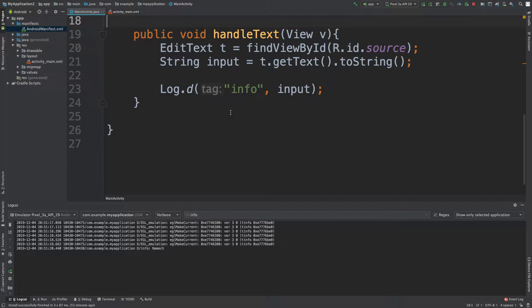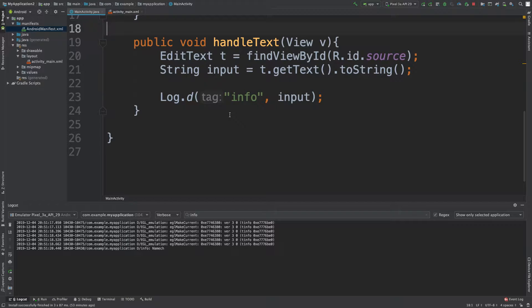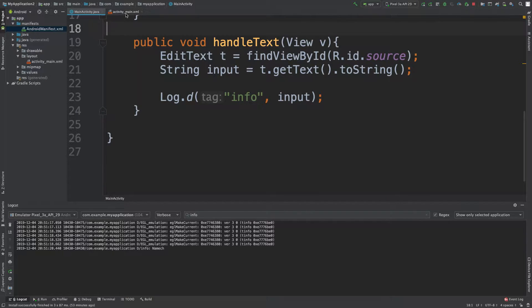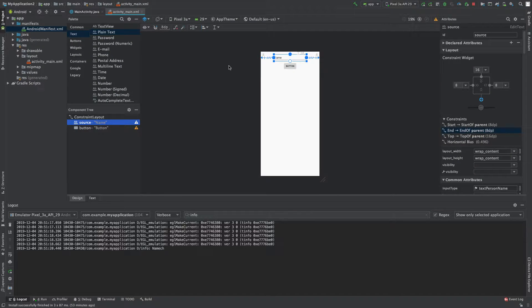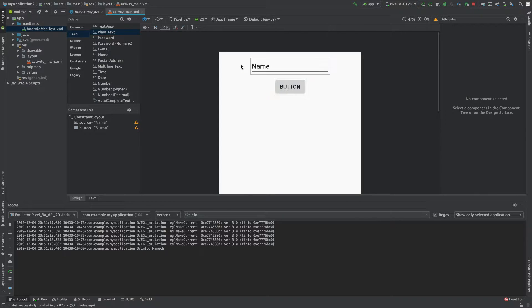Hey what's going on everybody, this episode I just want to do something real simple. I want to teach you how to take input and use it as output.